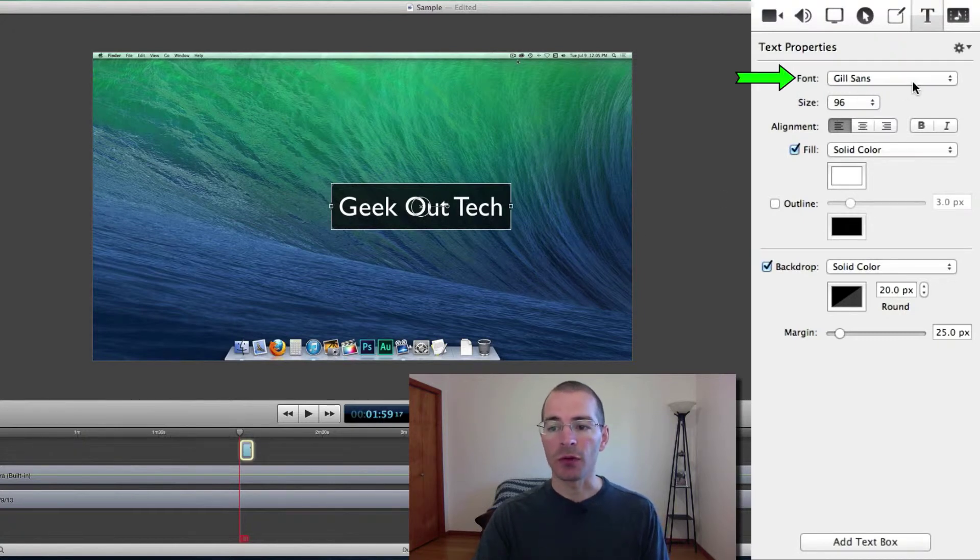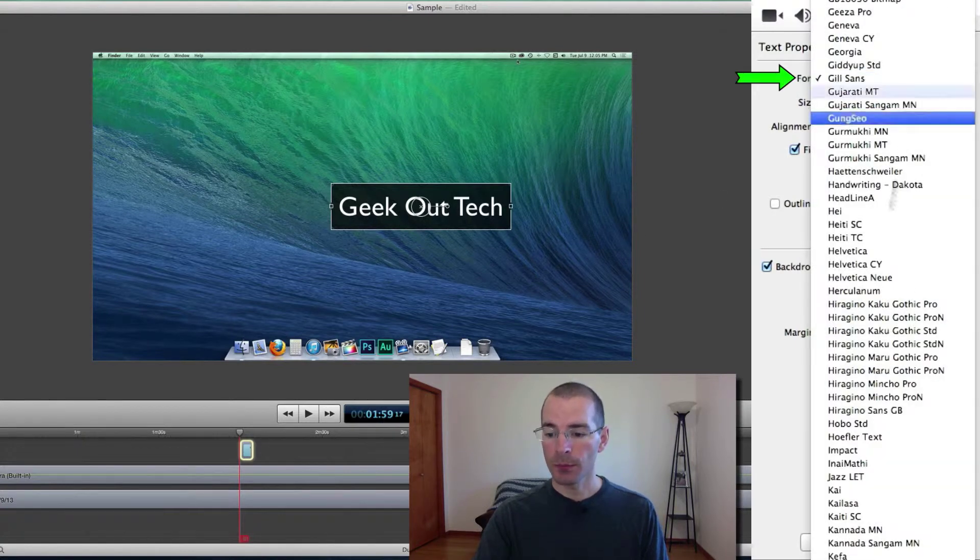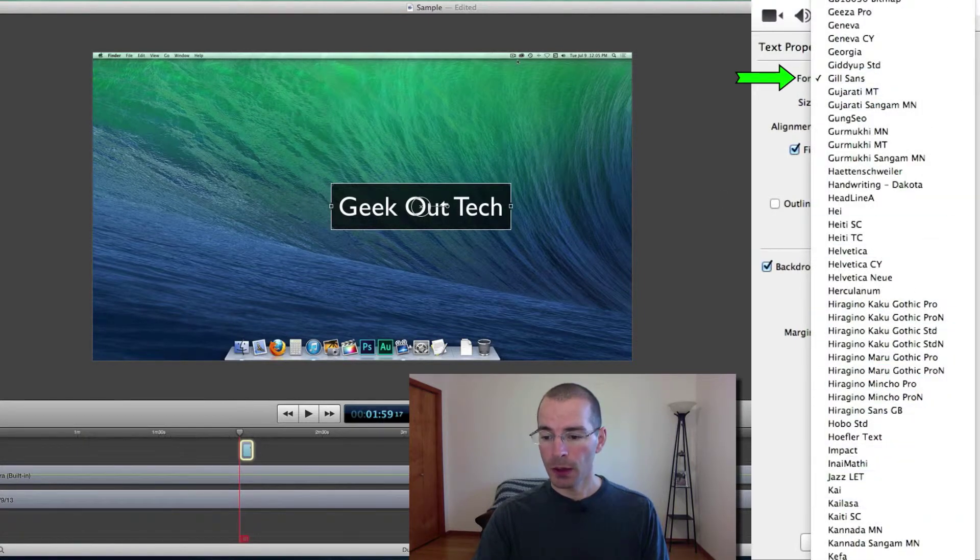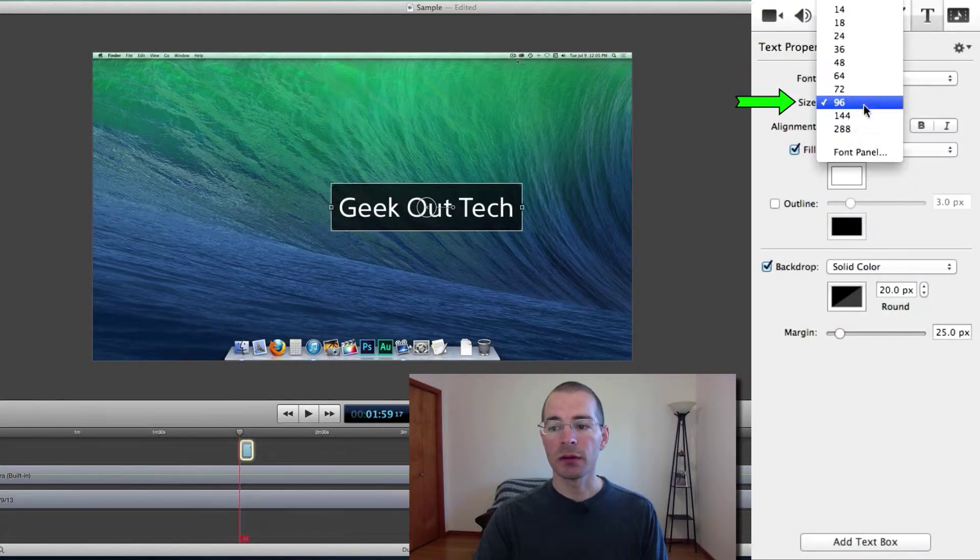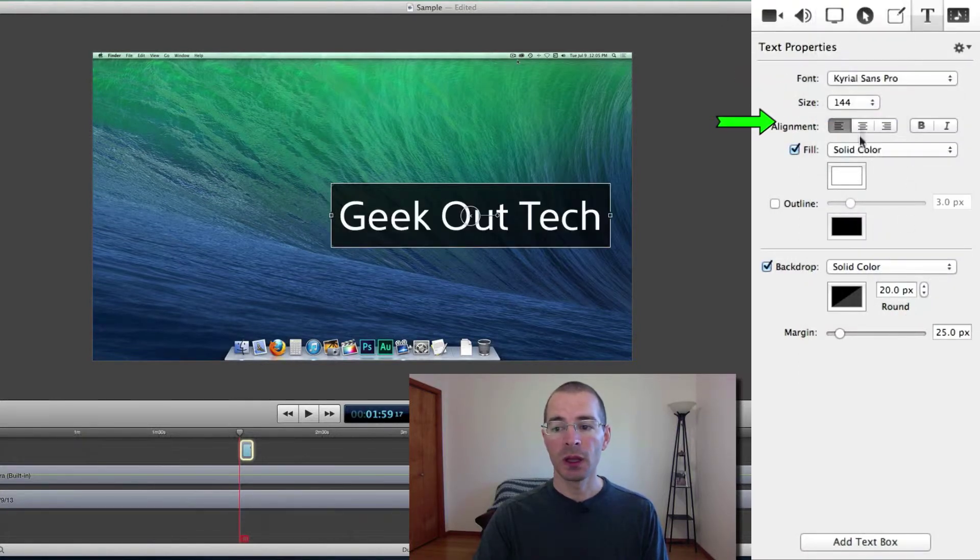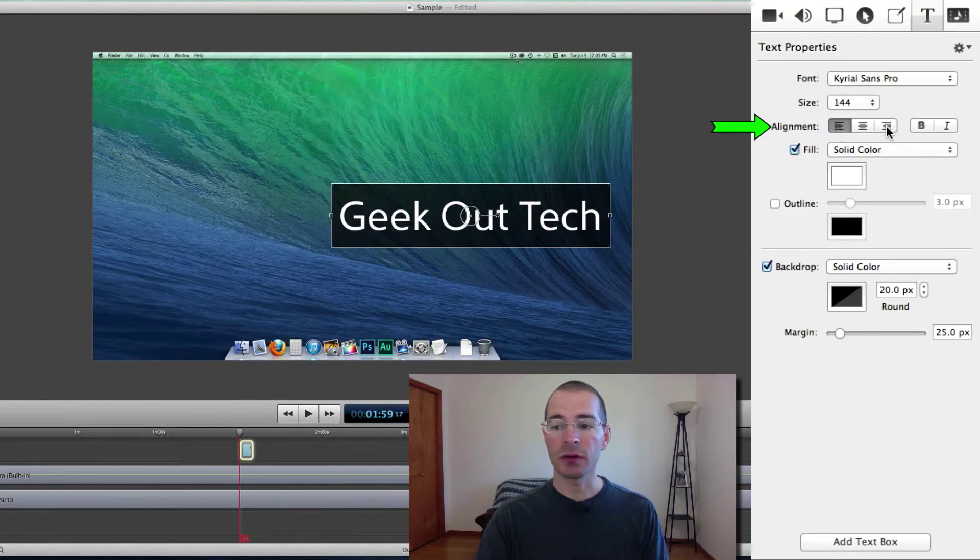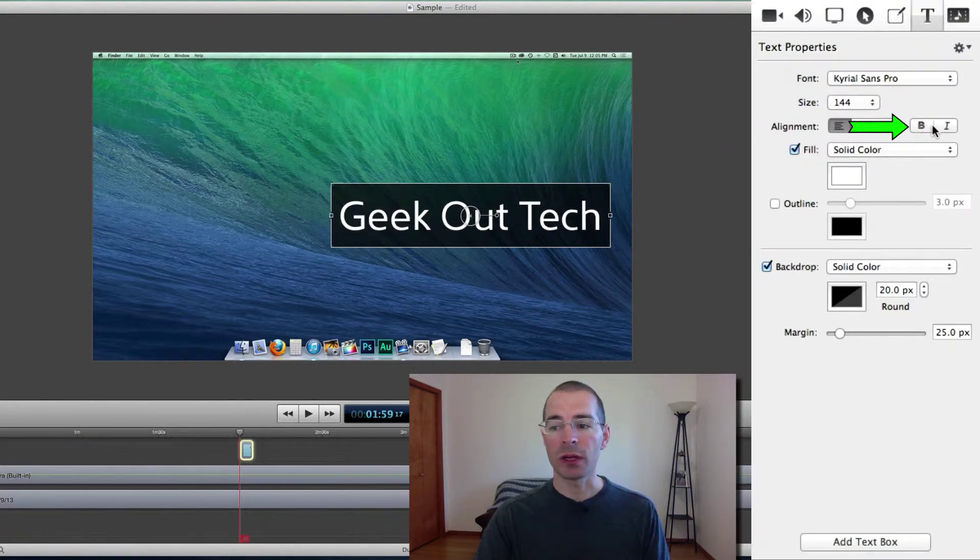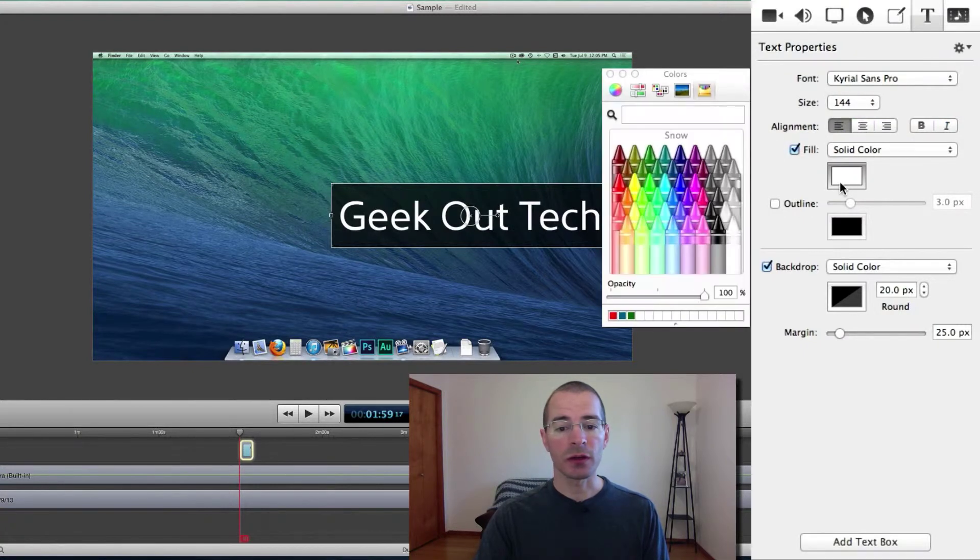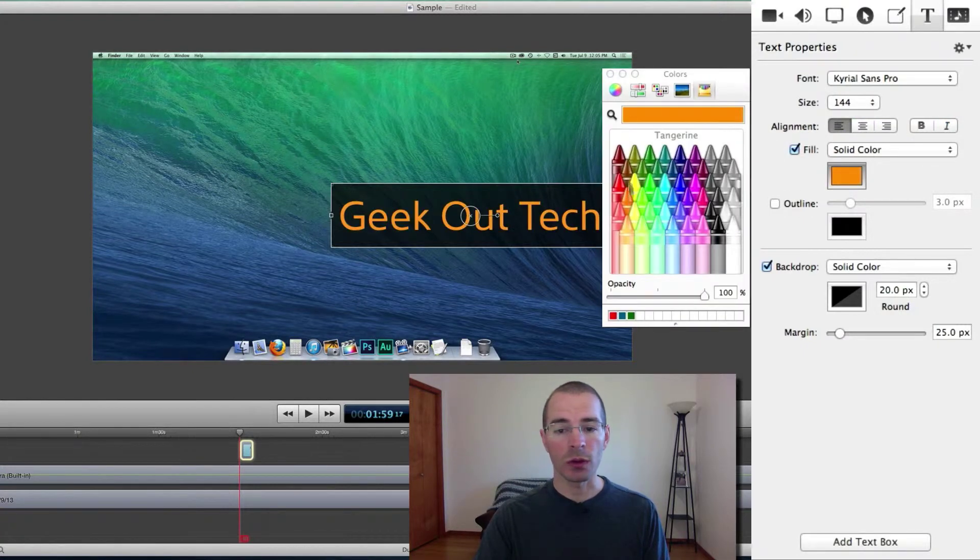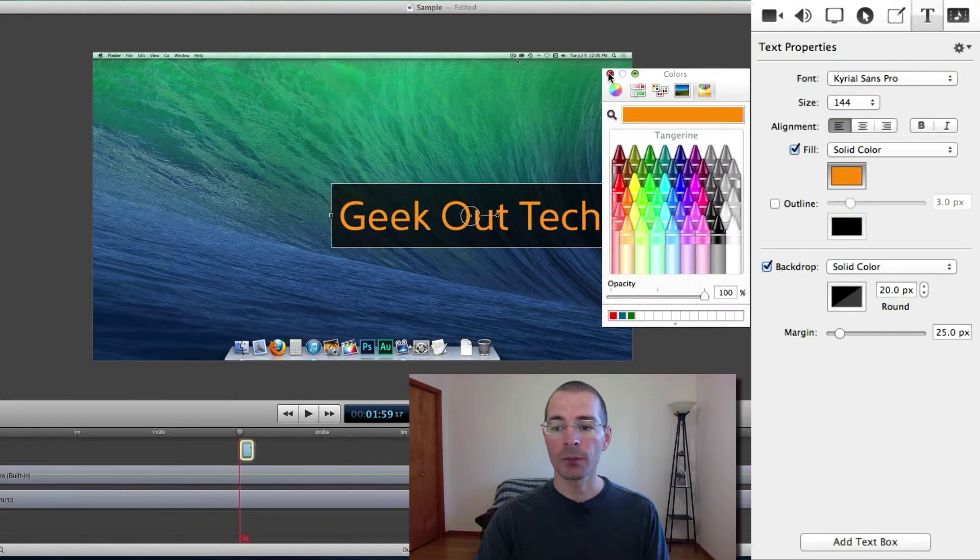You have your font here, change the font, the size, the alignment, left, centered and right, bold and italics and the fill color. You can adjust the color of the text, let's say we want an orange there.